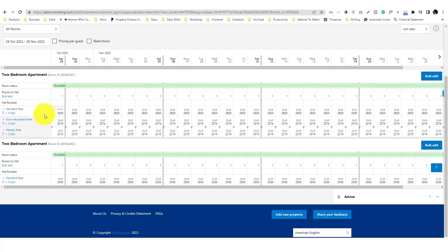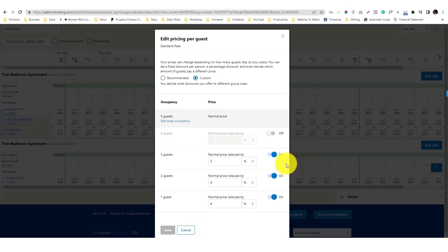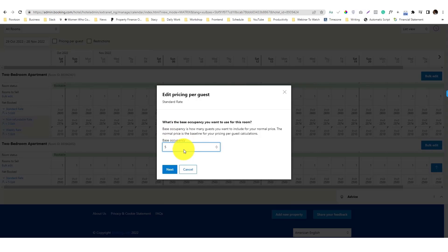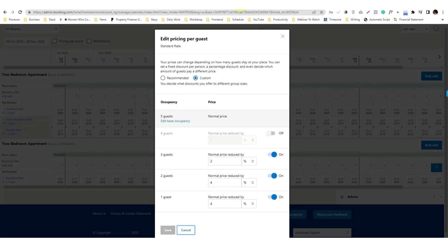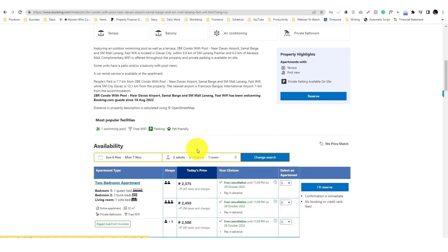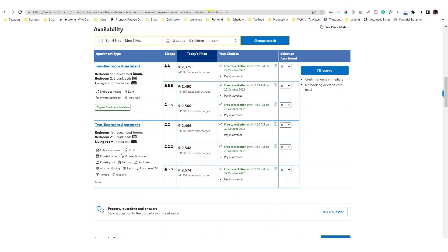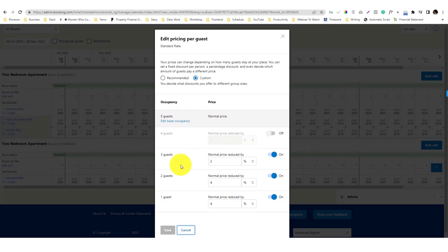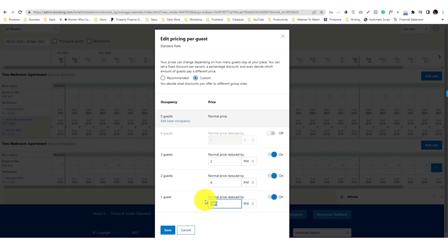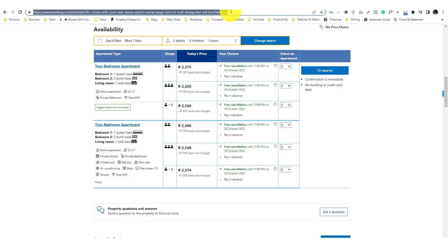I have it set up for a base capacity of up to four guests, but I prefer to set five as the base capacity — that's the default price guests will see. This is important: when you try to set pricing using a currency-based discount in booking.com, it can give you a weird error. Let me save and preview to show you what happens.